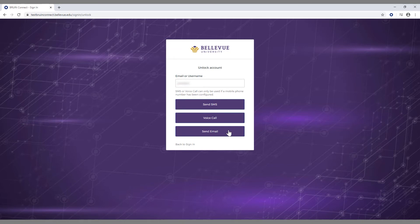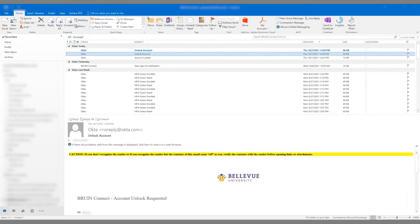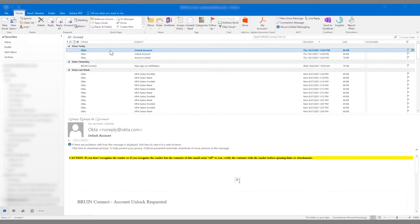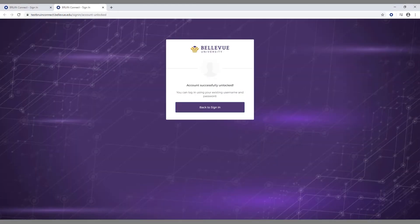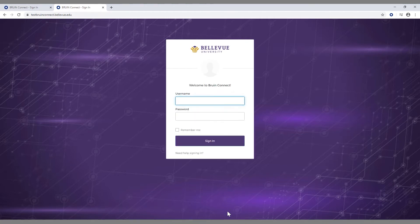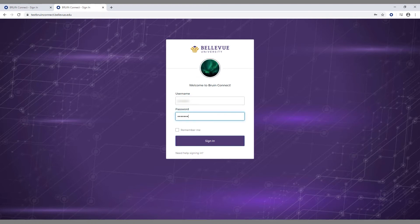You will receive another email from Okta with the subject "unlock account." Open the email and click the unlock account link. You will be directed to a Bruin Connect webpage that tells you your account has been successfully unlocked. Click the back to sign in button and you will be taken back to the Bruin Connect sign-in page. Now that your Bruin Connect account has been unlocked, you will be able to sign in with your university username and password.